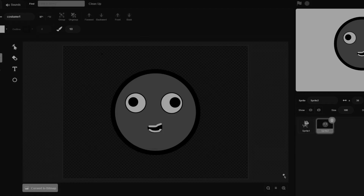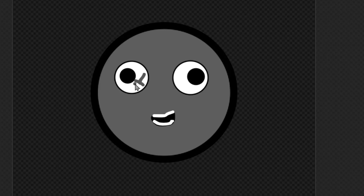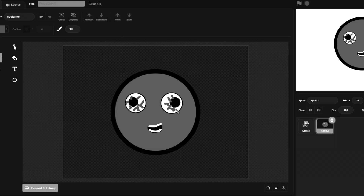Oh god, it looks terrifying! Oh my god, maybe I should give him... oh yeah, that's better now. He looks like a sociopath. Yes, no — this is a horror game now.